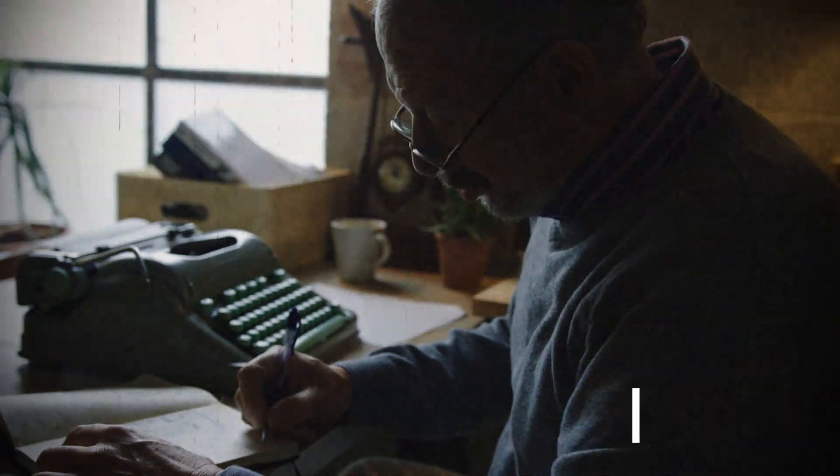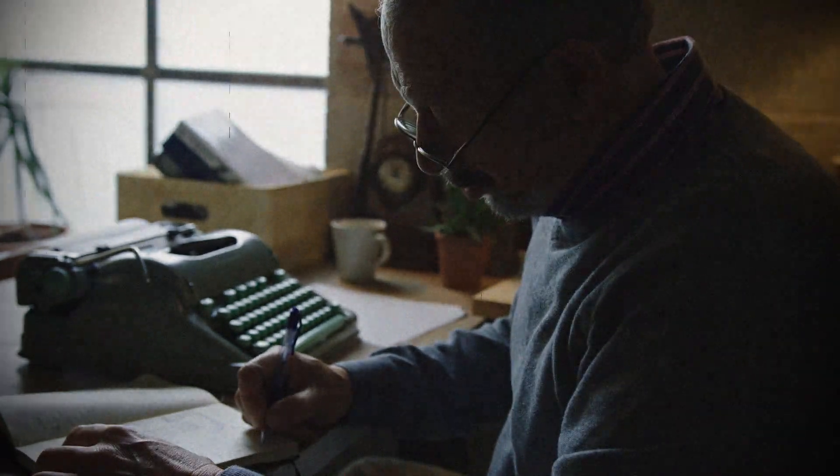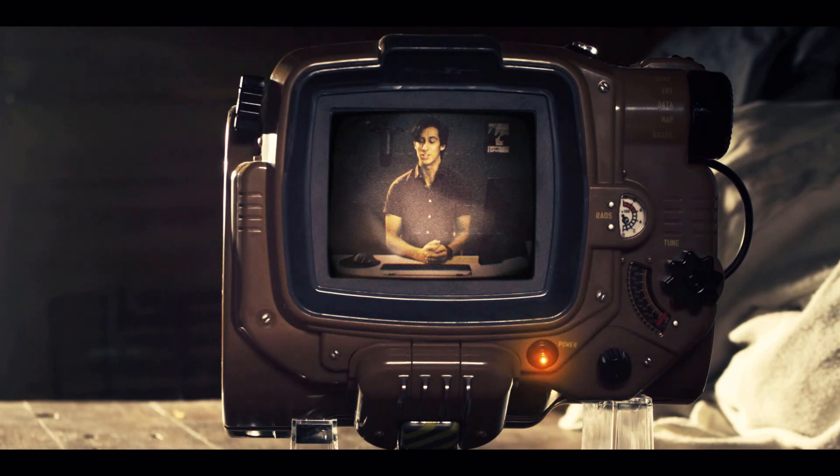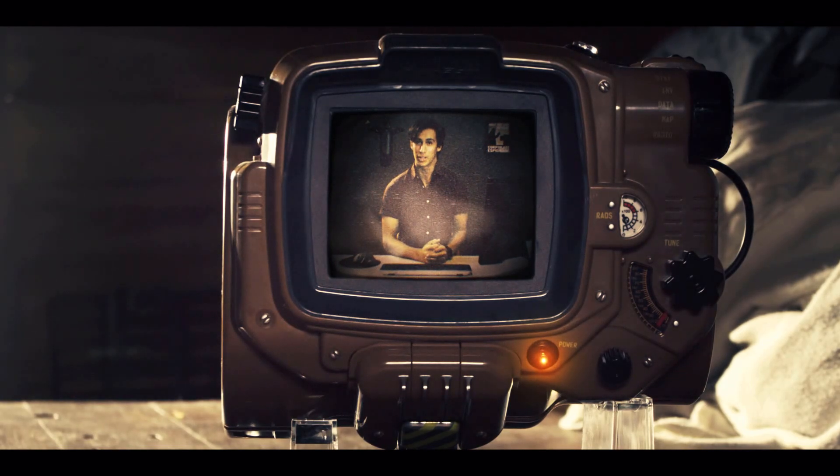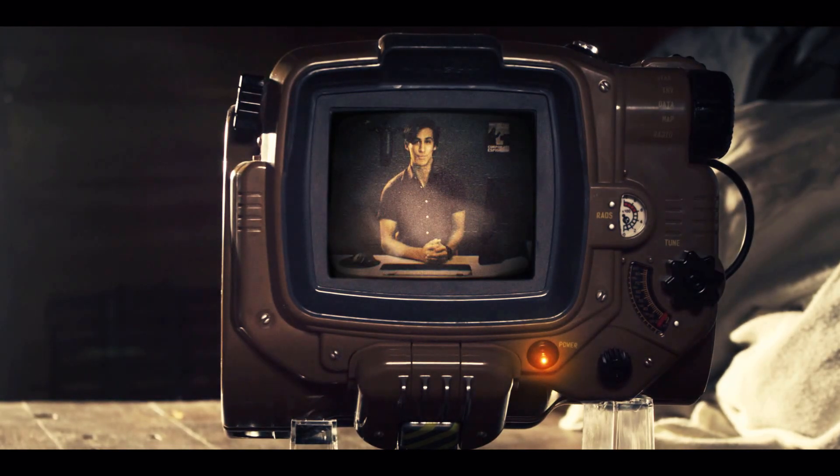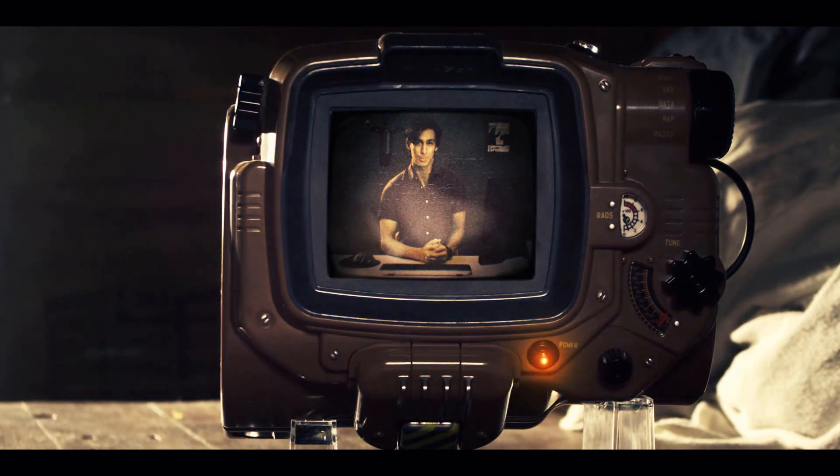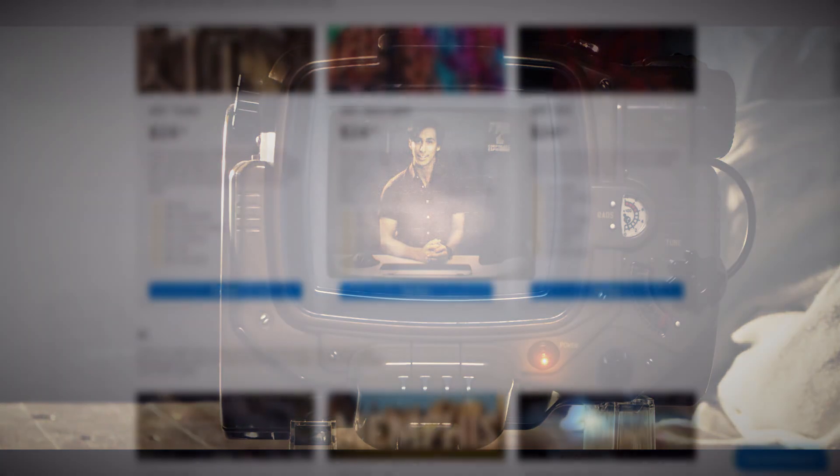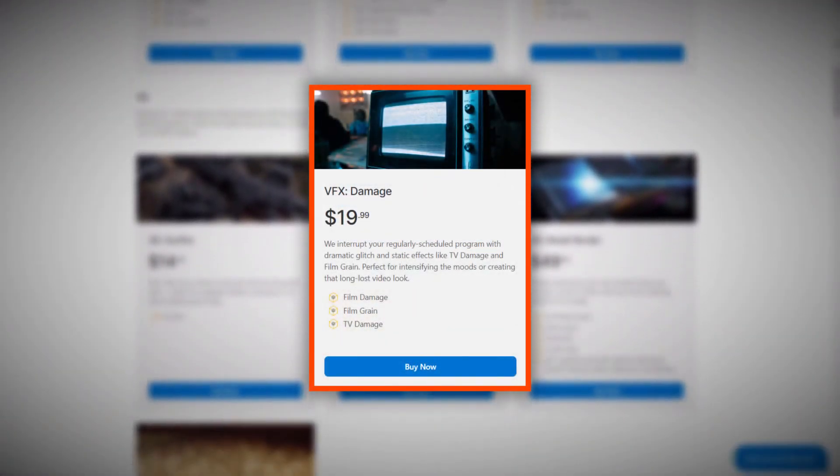Film Damage is perfect for replicating the look of old film, as well as adding grunge and imperfections to your video. This effect comes with HitFilm Pro and is part of the VFX Damage Pack for Express.